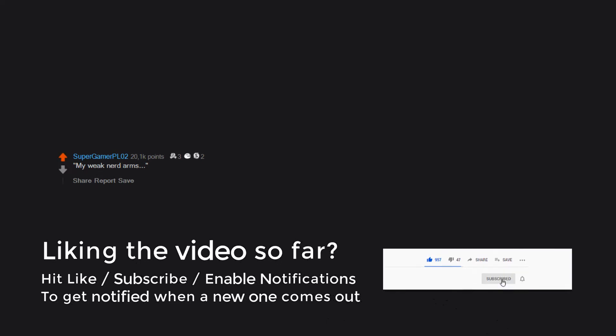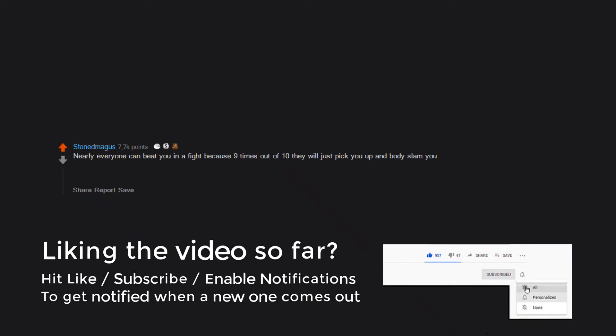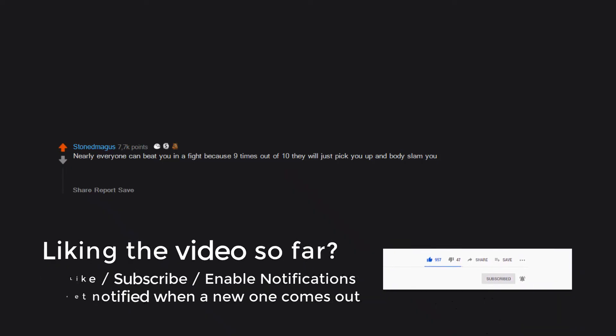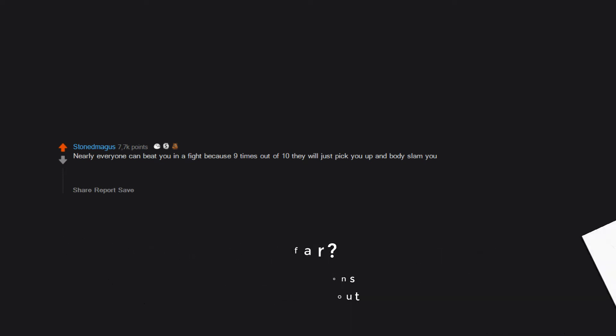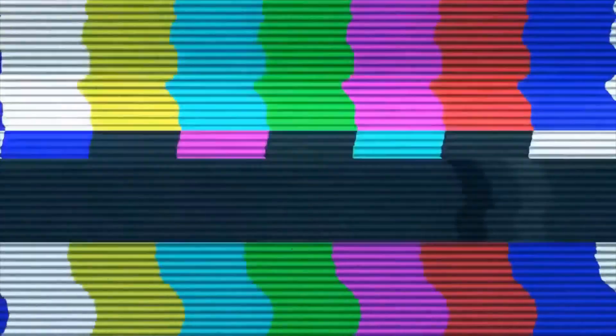My weak nerd arms. Nearly everyone can beat you in a fight because nine times out of ten they will just pick you up and body slam you. And when you fight another skinny person it sounds like you're damaging a pair of skeletons in Minecraft. Clothes don't fit as well as you think. Try sitting on a park bench with these skinny little bum cheeks.